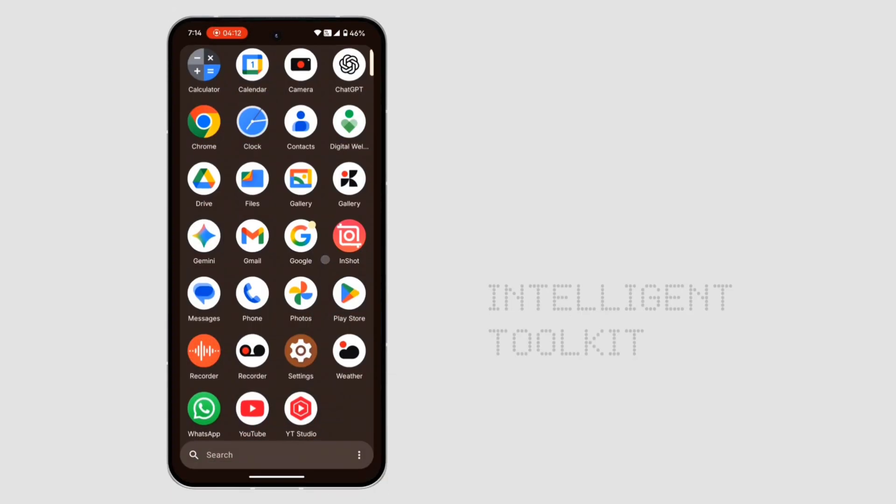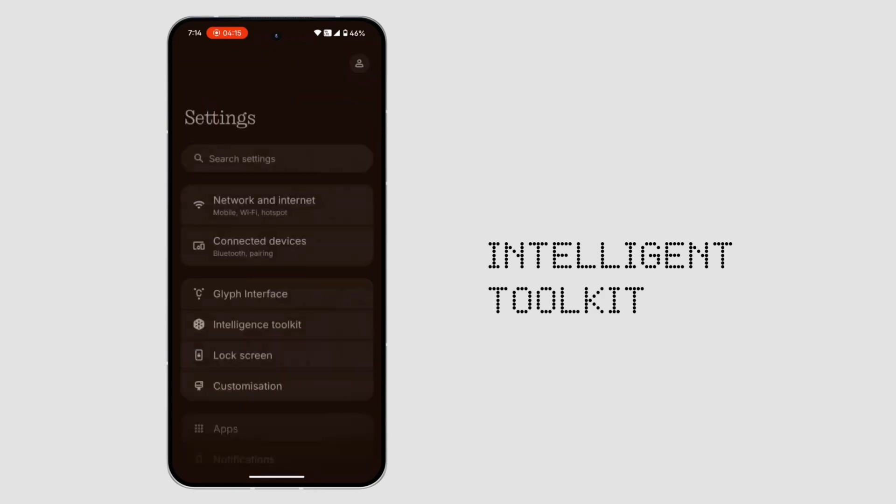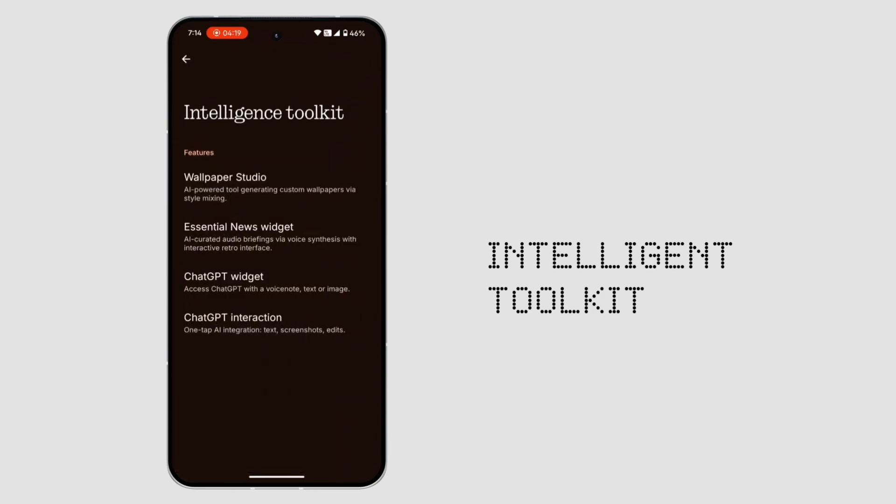6. Intelligent toolkit. A new settings section that neatly explains AI features and makes them easier to try out.